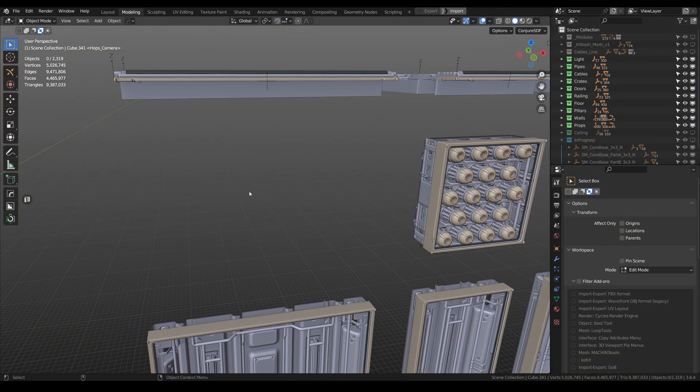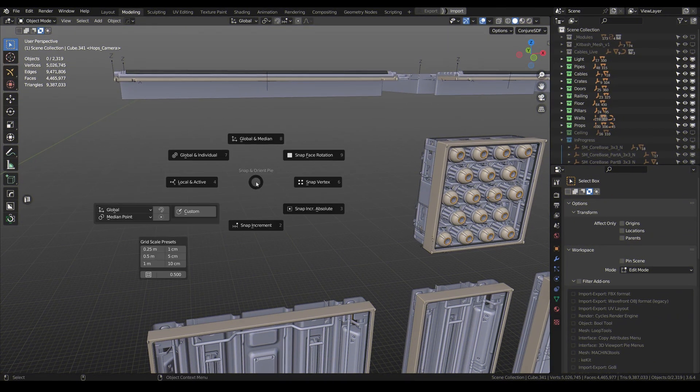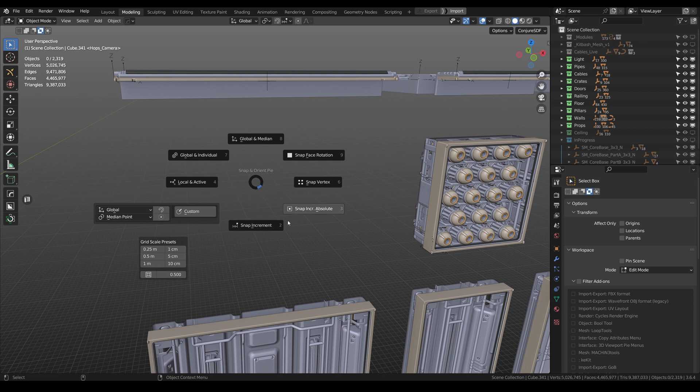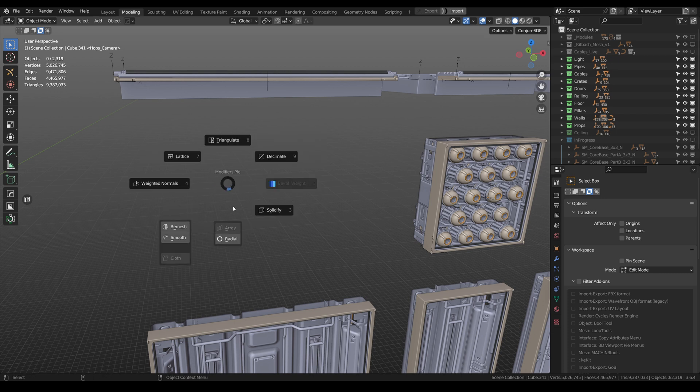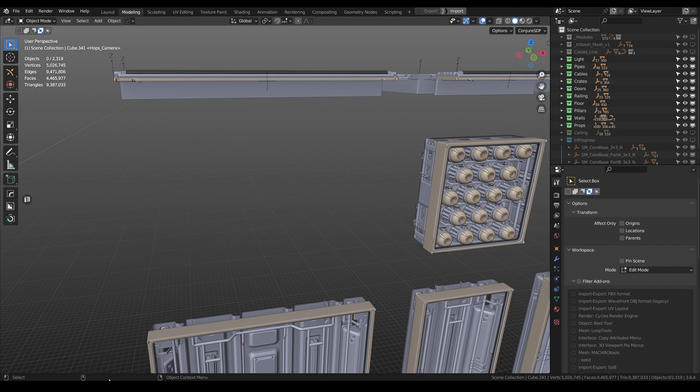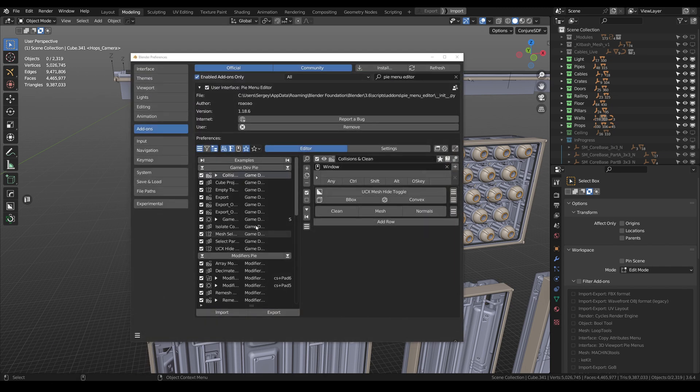Pie Menu Editor is an add-on that allows you to create pie menus, pop-up dialogs, sidebars, and toolbars without writing code. It's one of the best add-ons for improving the user interface in Blender. You may have seen several custom pie menus in my videos, all made in Pie Menu Editor.